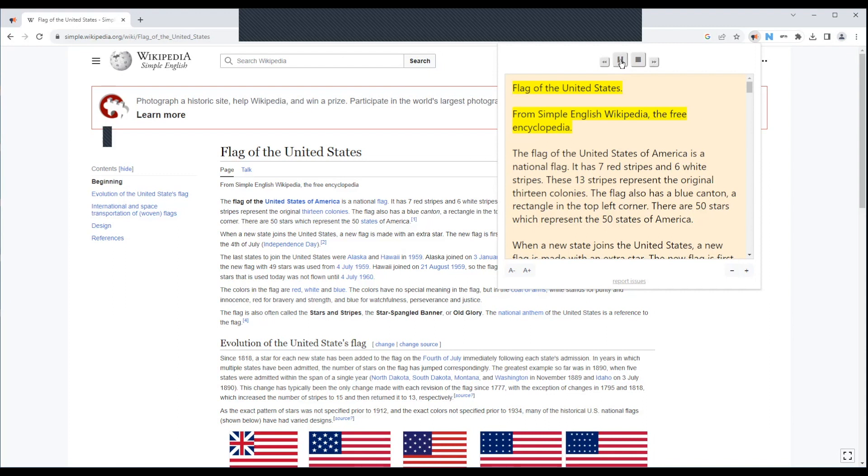English Wikipedia, the free encyclopedia. The flag of the United States of America is a national flag. It has seven red stripes and six white stripes. These 13 stripes represent the original 13 colonies. I'm going to go ahead and hit pause there.